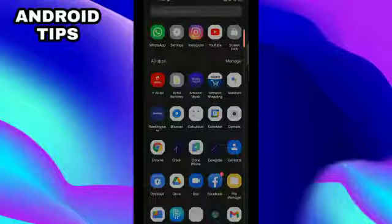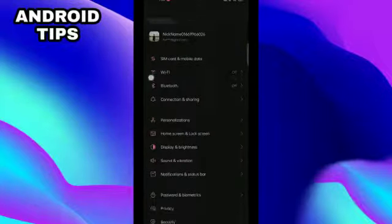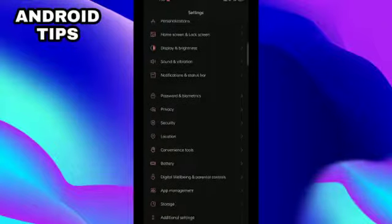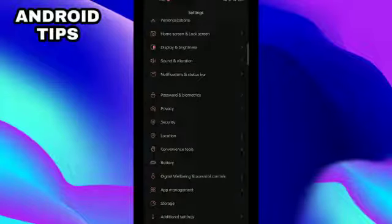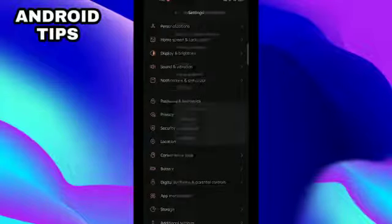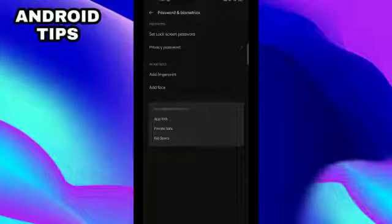How to set lock screen and password in your Oppo device. So guys, here we go. At first, you have to go to your settings. After going to settings, you have to click on password and biometrics.